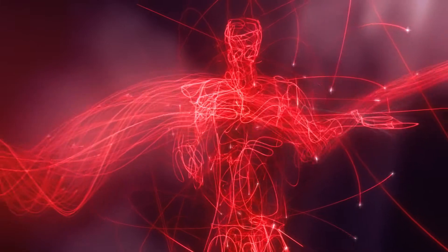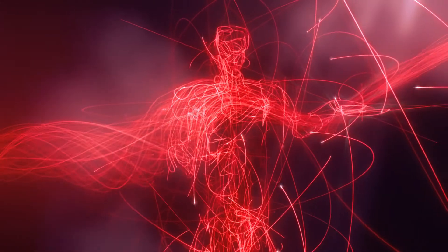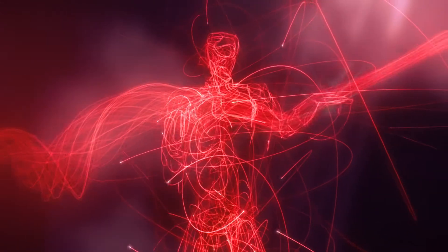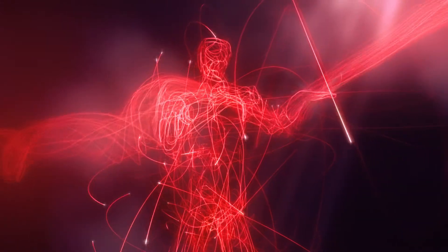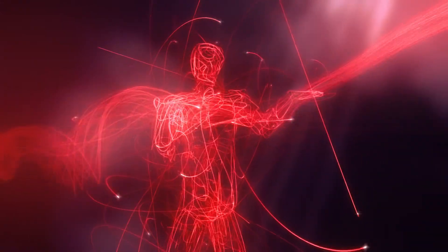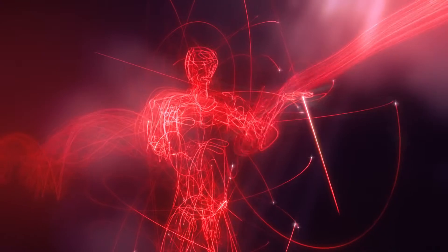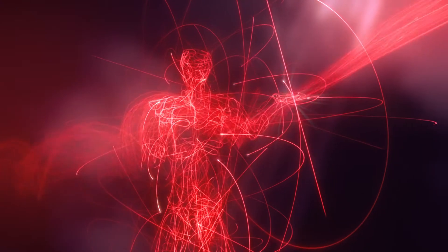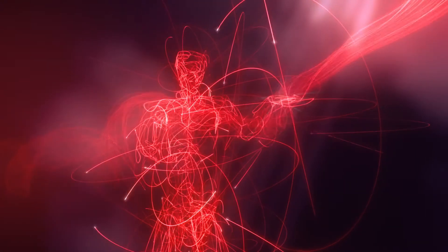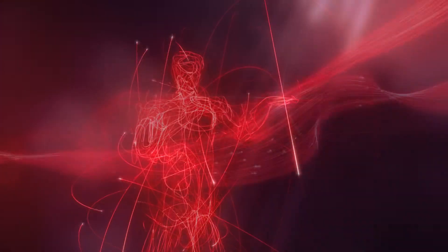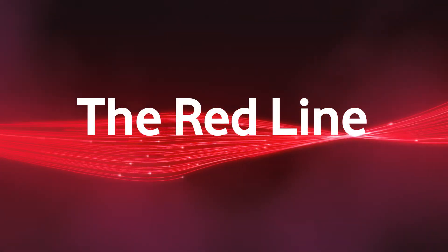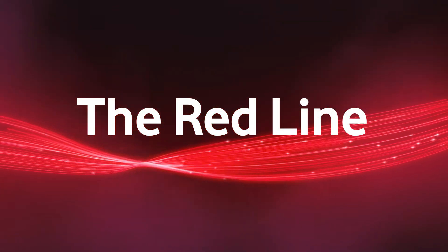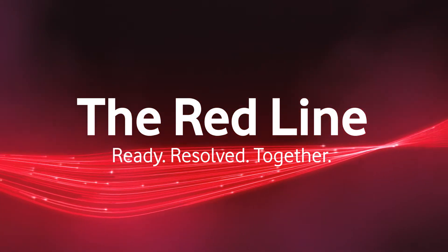We're ready to take on the next opportunity. Resolved to deliver our best. Working together to achieve more. This is you. This is us. We are the Red Line. It's time to compete.